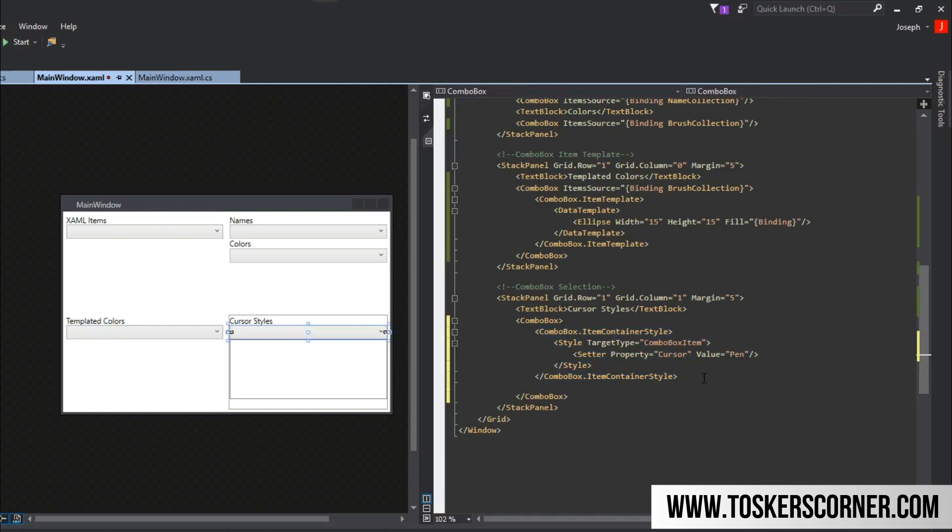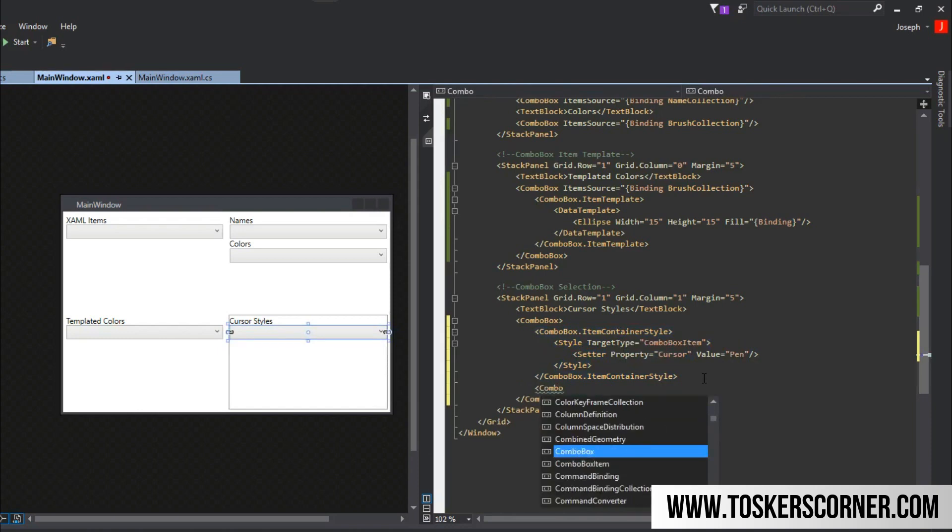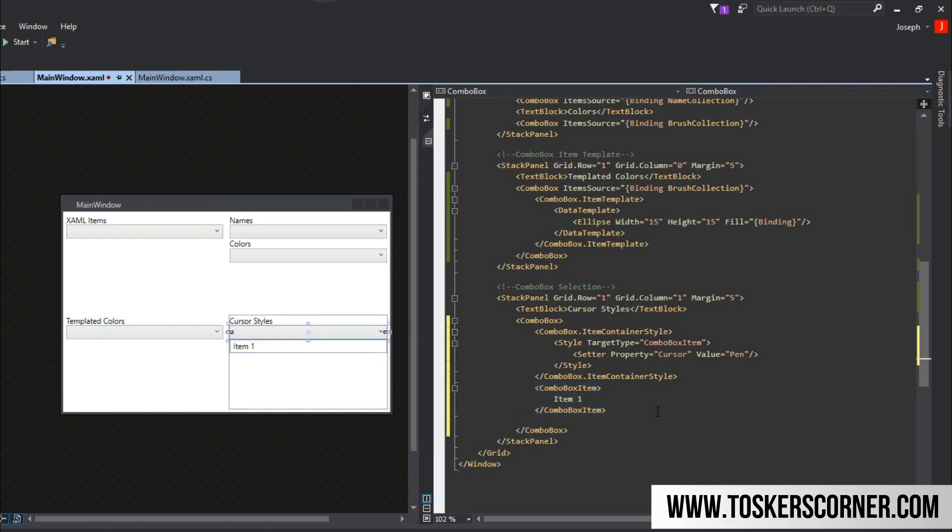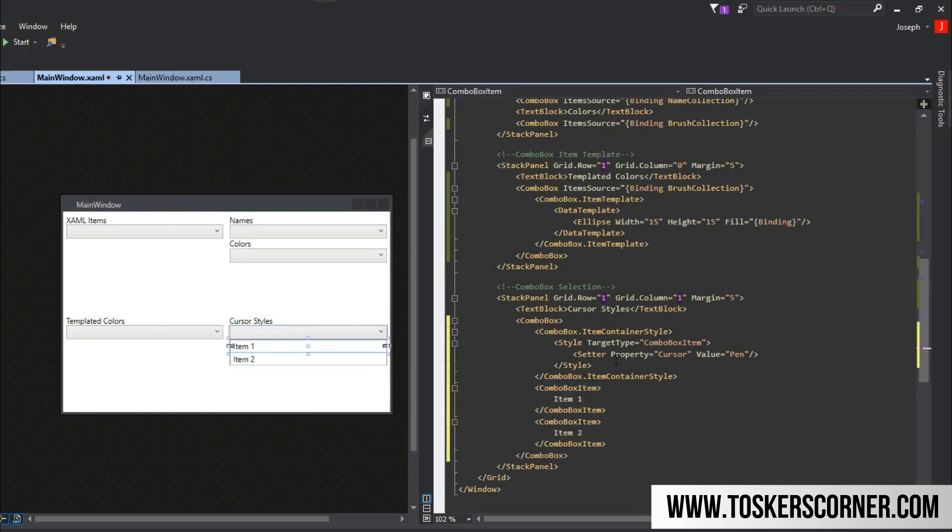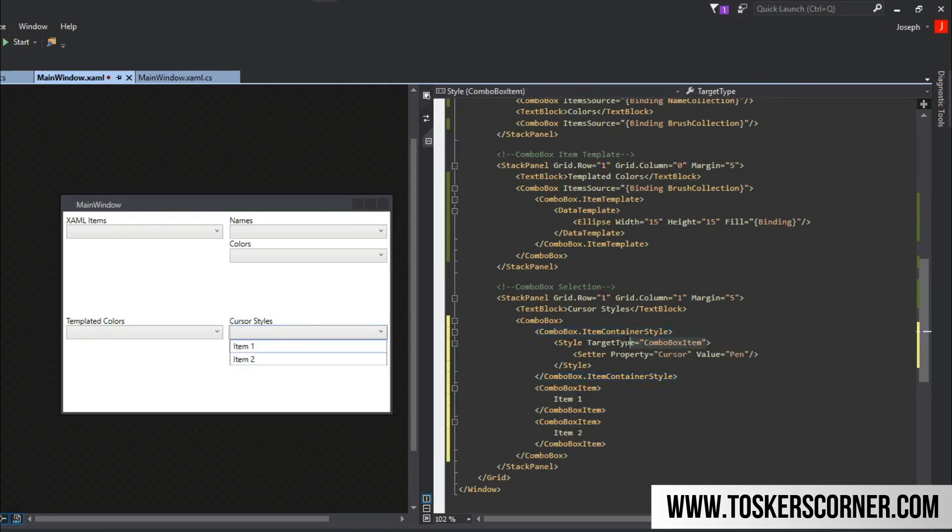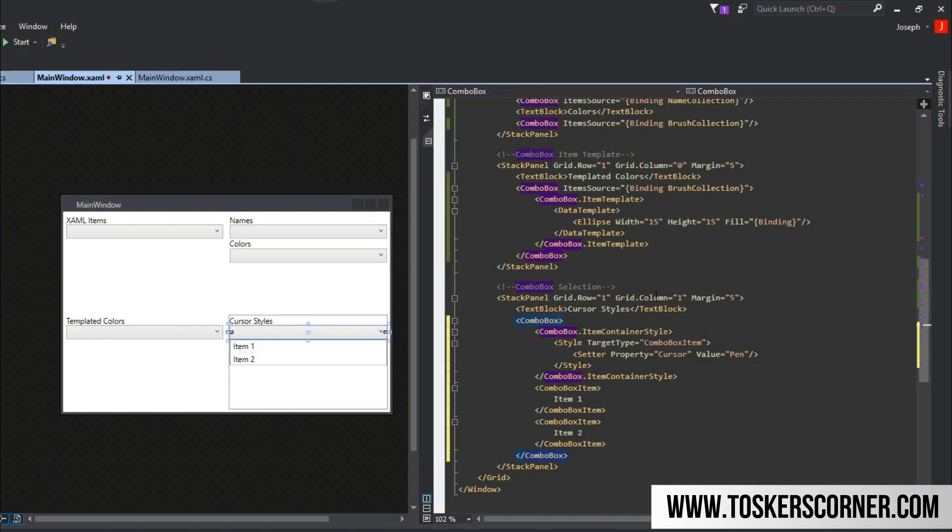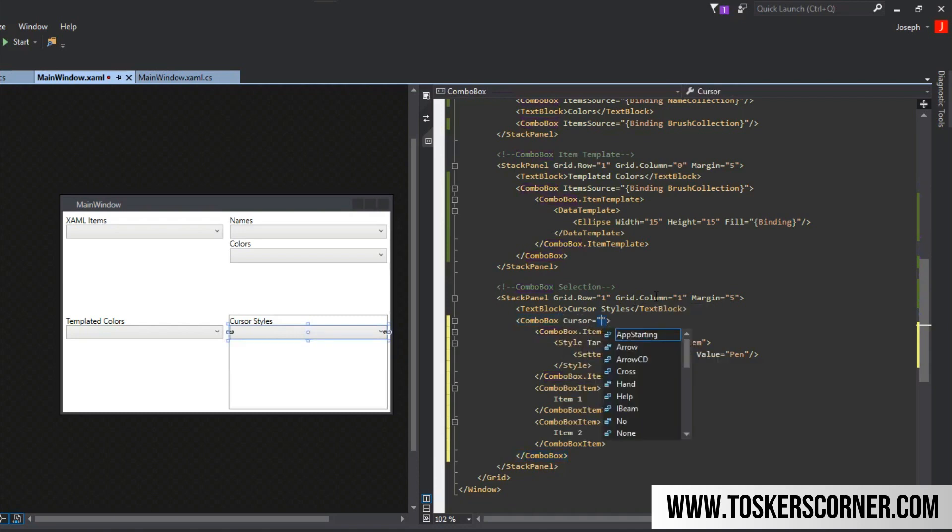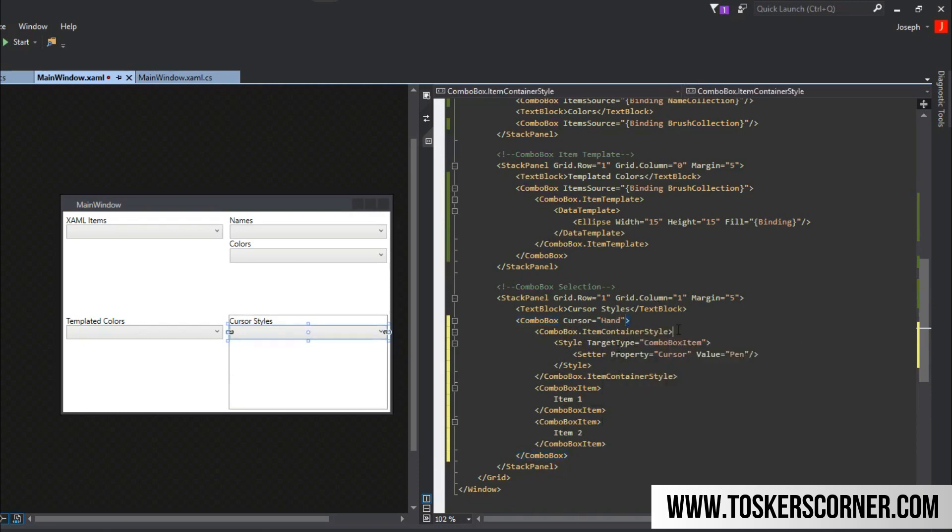We'll simply create some XAML defined items just so we can see. We got item one and item two here. Another thing to notice is this is for the combo box item, not the combo box. When we hover over here, it's going to still be an arrow, and when we go to the items is when it'll be a pen. So we want to change that. The combo box itself has a cursor property and we can set that to a hand. We don't need to do all this funny business with it.